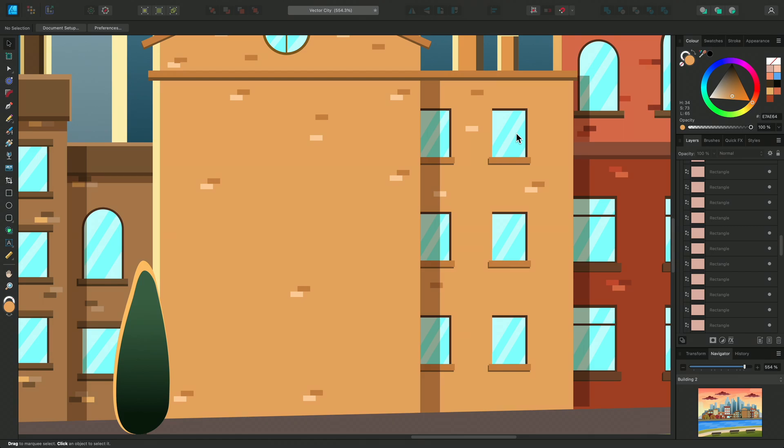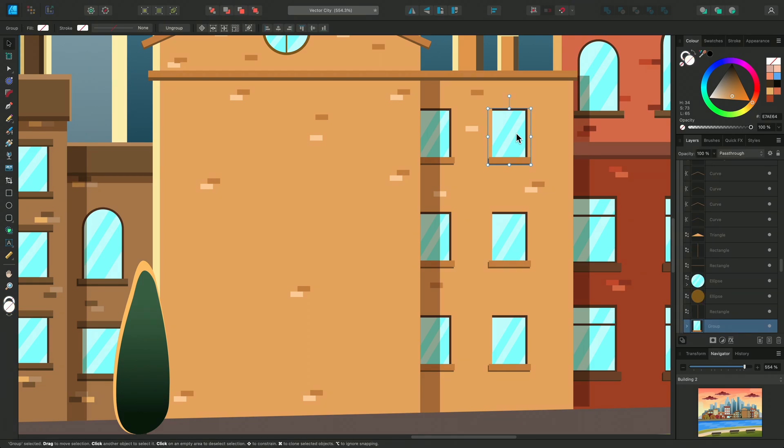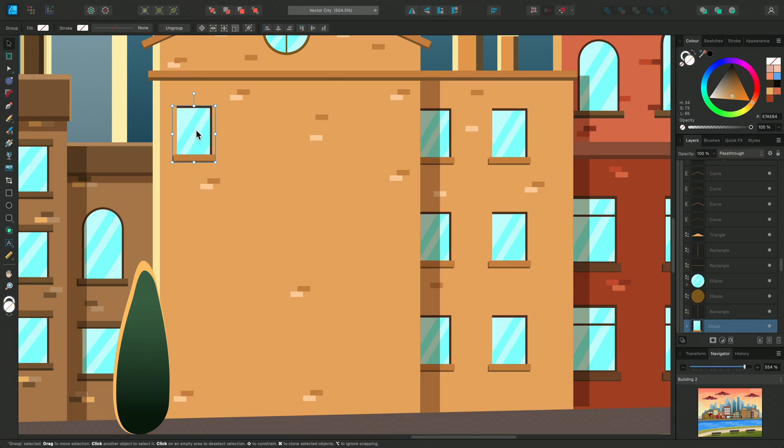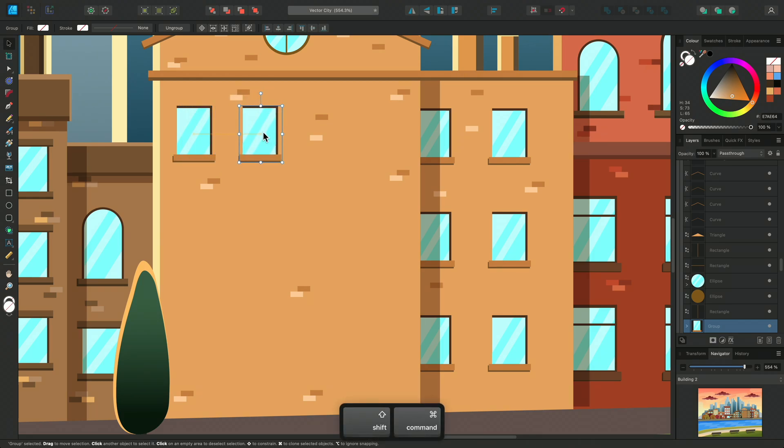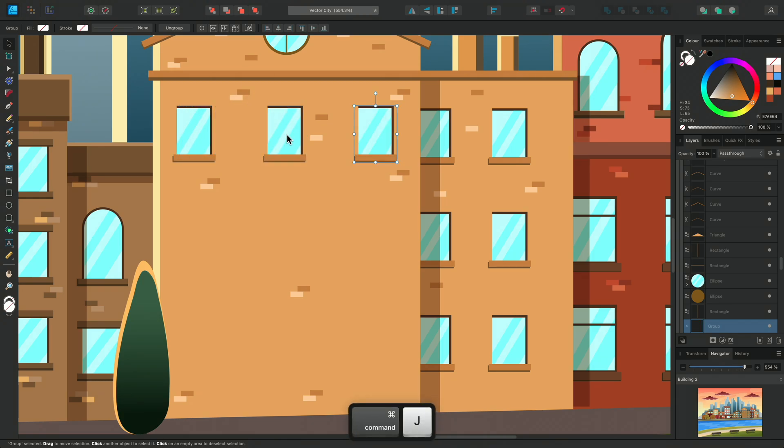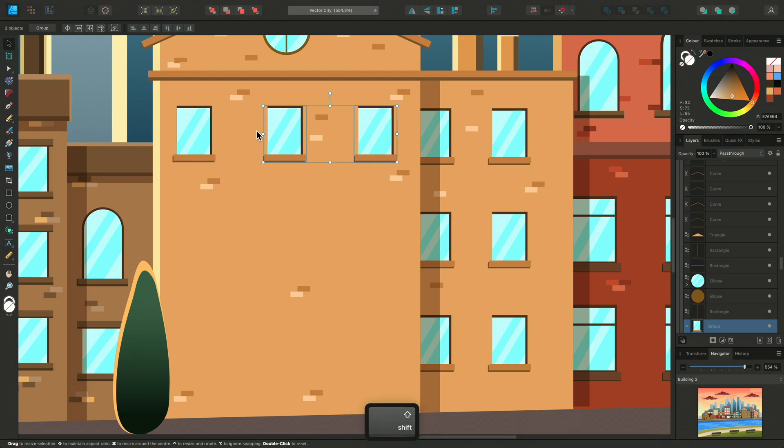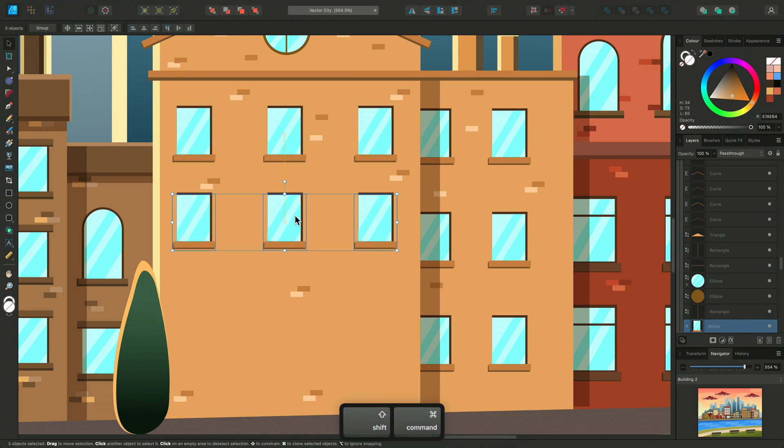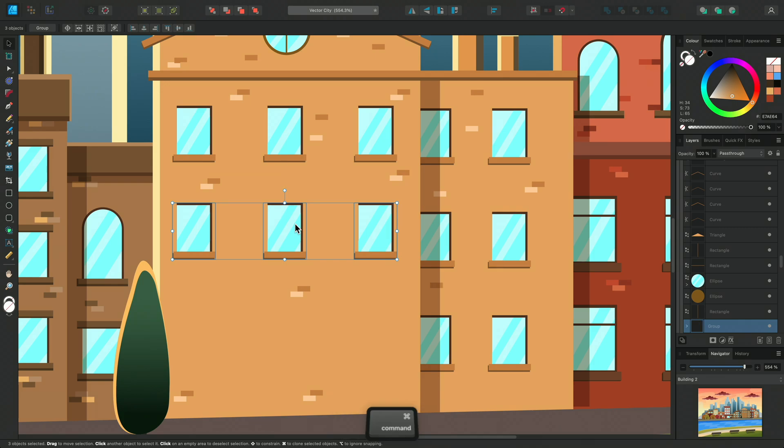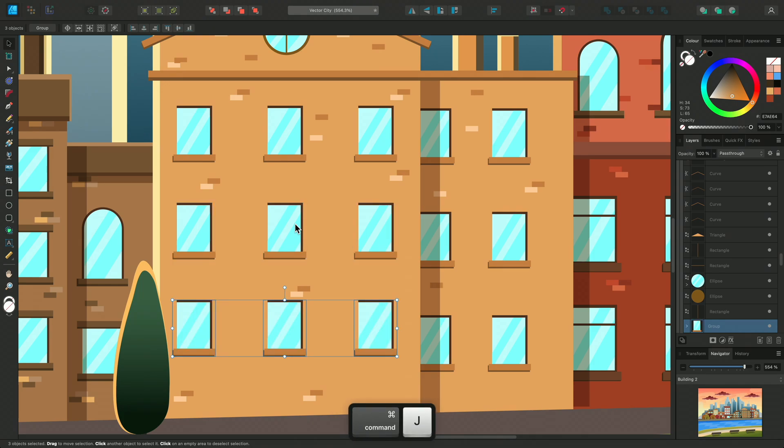Let's select this window group and duplicate. Now I'll hold CMD and click drag to duplicate again and CMD and J will power duplicate. You can also use Power Duplicate to copy multiple objects or groups like this.